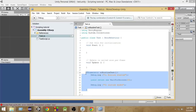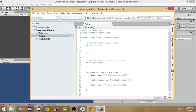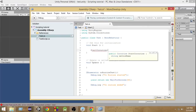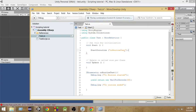To start this coroutine, inside the Start function we write StartCoroutine, and as a parameter we pass the name of the coroutine as a string. So we pass 'CoroutineTest' — make sure to spell it correctly otherwise it will not work. StartCoroutine will start the coroutine this way.